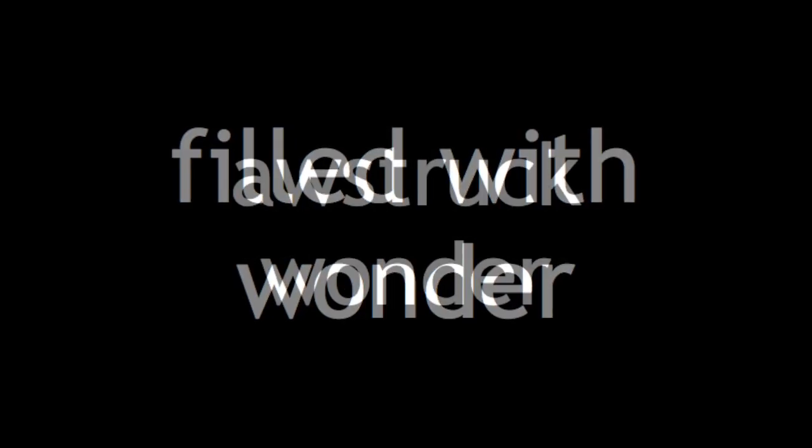Filled with wonder, awestruck wonder at the mention of Your name. Jesus, Jesus, Your name is power, breath of living water, such a marvelous mystery.